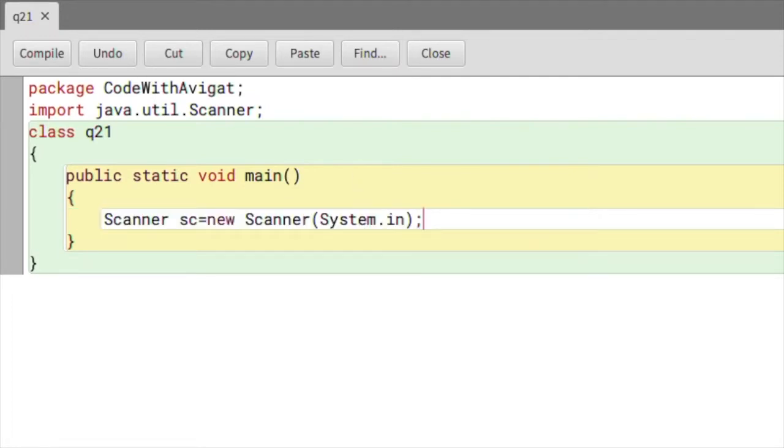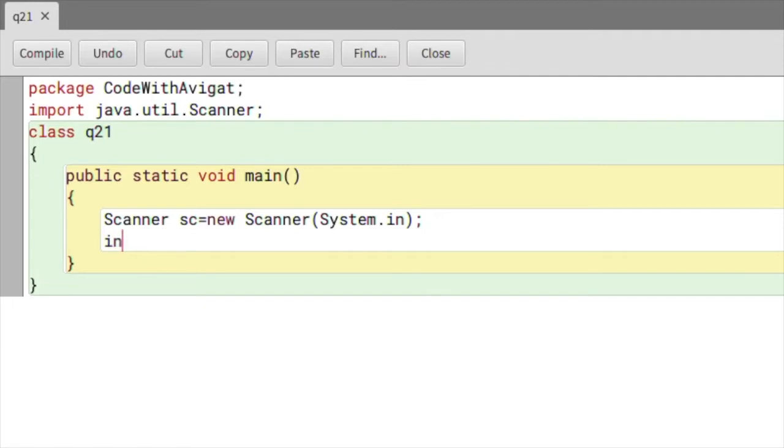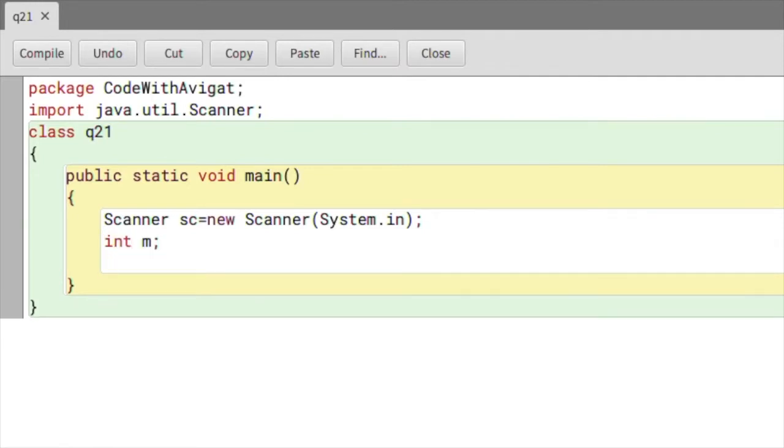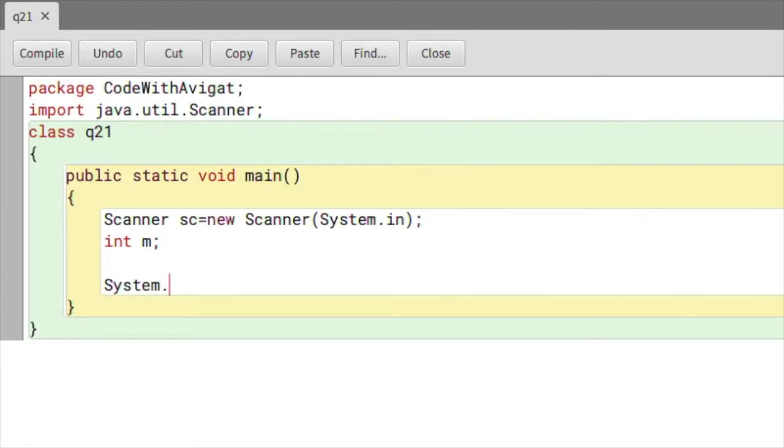To start the program, first I will create an integer variable called m, which is short for months. Now I'll write a print statement to input a value for months, so System.out.println, and here I will say 'Enter a month'.